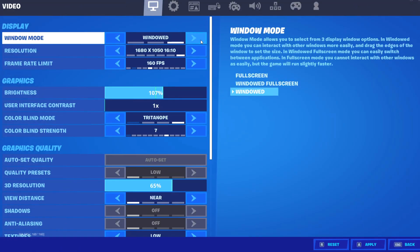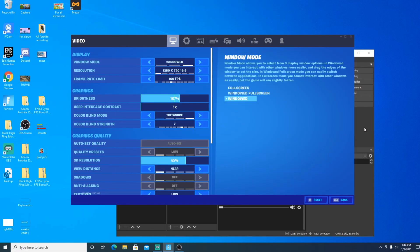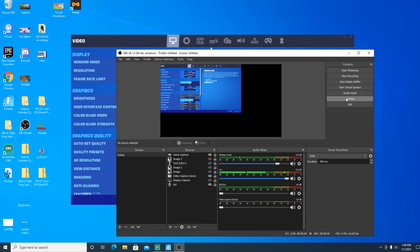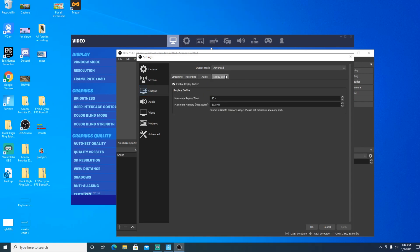Once you have game capture set up, minimize and go into Settings. Go into Output, then go to Replay Buffer. You have to check Enable Replay Buffer. You can adjust the replay duration in seconds — I have it set to 15 seconds. For maximum memory I have it set at 512 MB, because clips don't take up much space and 15-second clips definitely don't use 500 megabytes.